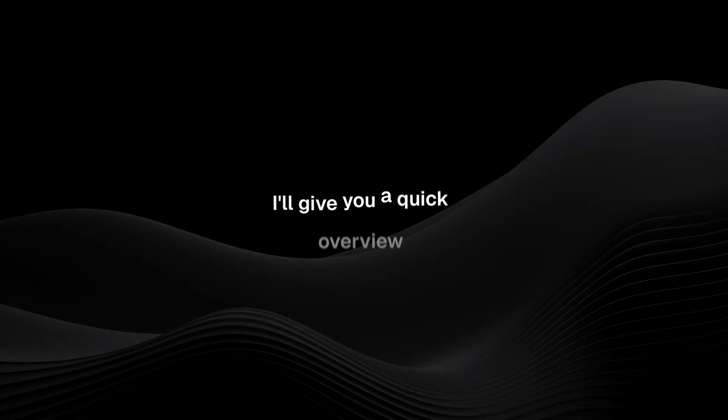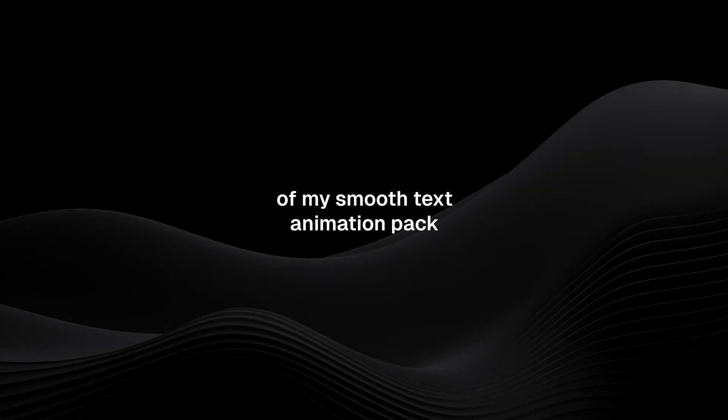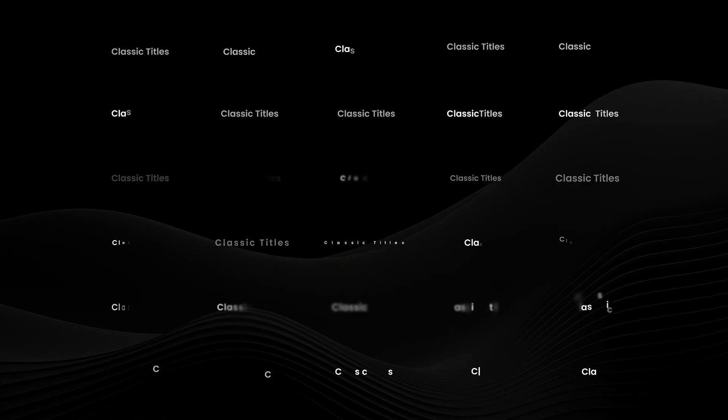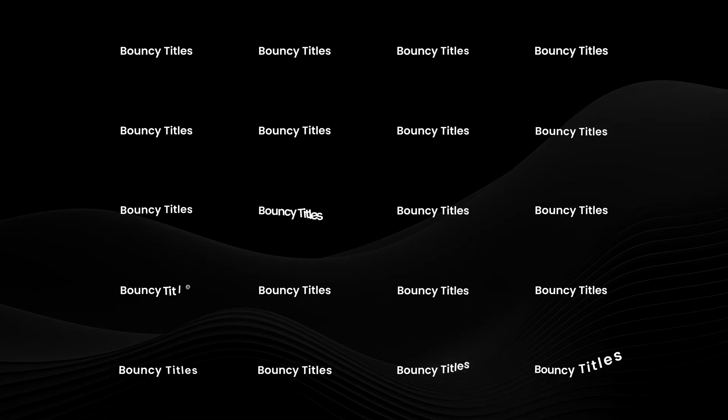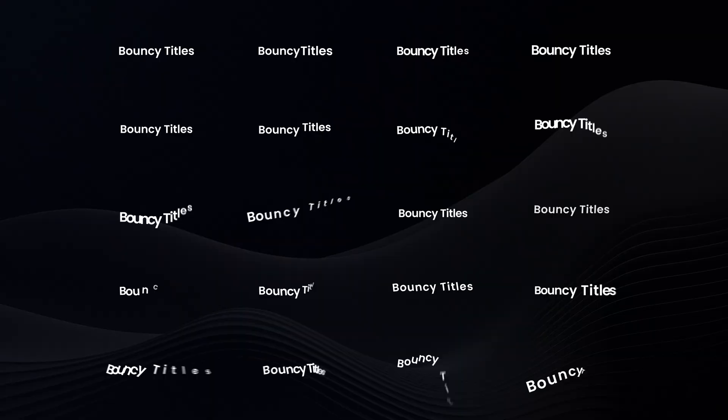In today's video, I'll give you a quick overview of my Smooth Text Animation Pack, which includes 50 fully customizable in and out text animations, as well as an animated gradient background.